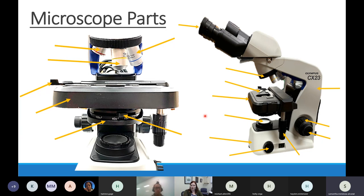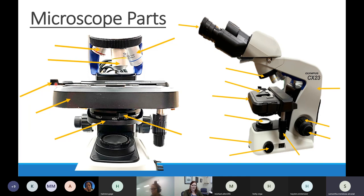Any questions? One student asked about the part on the far left of the microscope diagram. That one over there is the same as the stage clip seen from the side view. You'd press on that button to open it up and wedge your slide in. So that's the stage clip shown from an awkward angle as well as seen from the front.